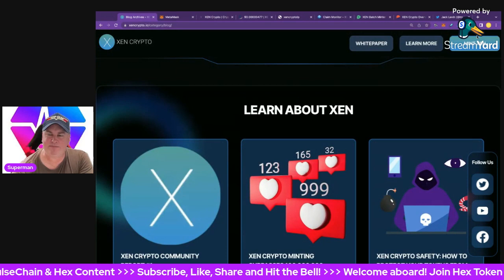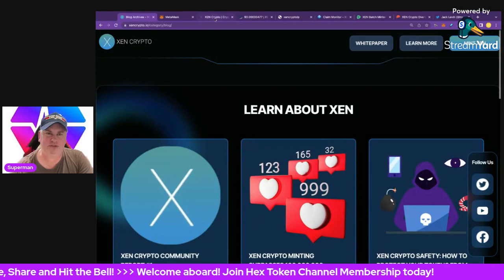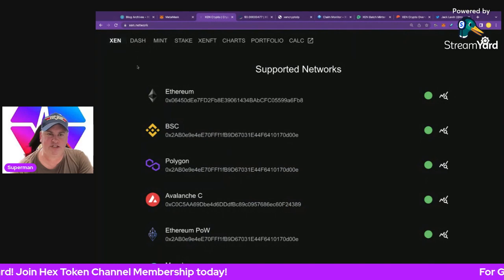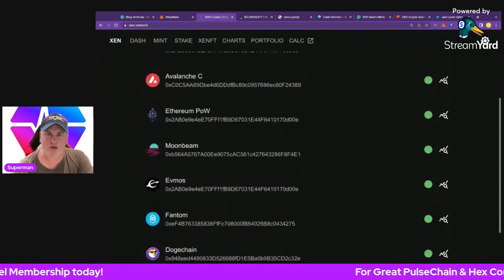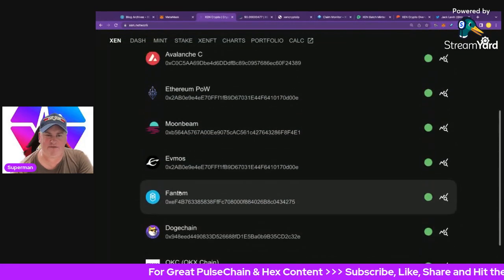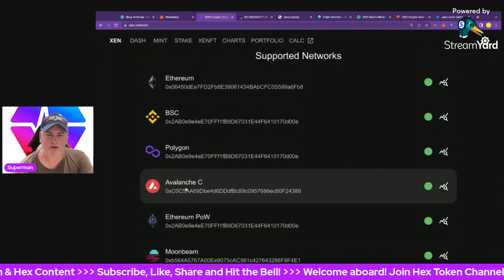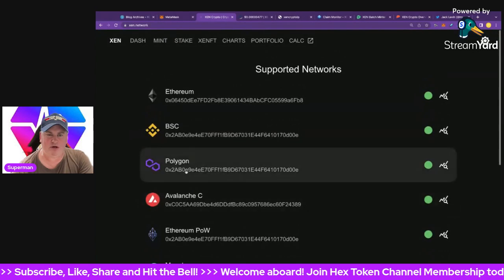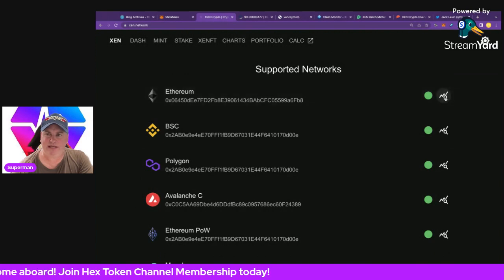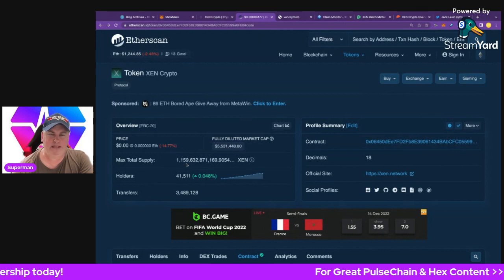The mint button at the top right takes you to ZEN.network. There are a couple of tabs. The ZEN tab shows all the different supported networks that ZEN has been launched and minted on — all the way through OKC, Dogechain, Fantom, EVM os, Moonbeam, Ethereum PoW (the new fork), Avalanche C, Polygon, BSC, and Ethereum. It also has all the contract addresses listed.